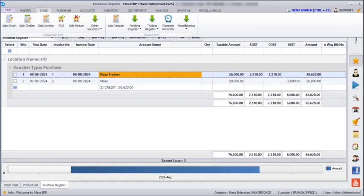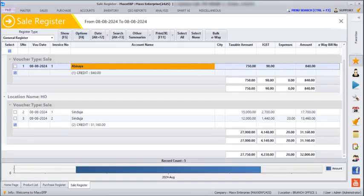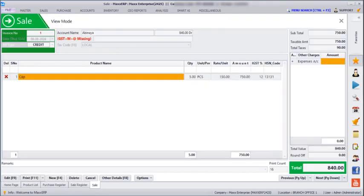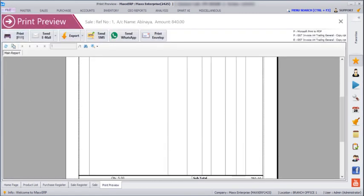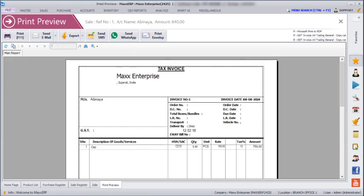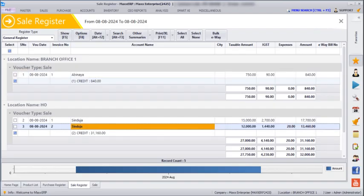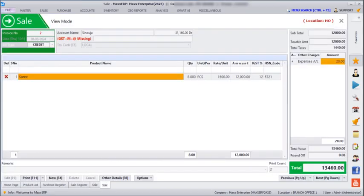Next, in the Sales Register, clicking Show displays sales from all three branches. Clicking on branch 1 will open the invoice of that branch, and clicking Preview shows the invoice preview. Similarly, double-clicking a head office entry shows the invoice for that location. However, editing, deleting, or cancelling can only be done if you are switched to that location.